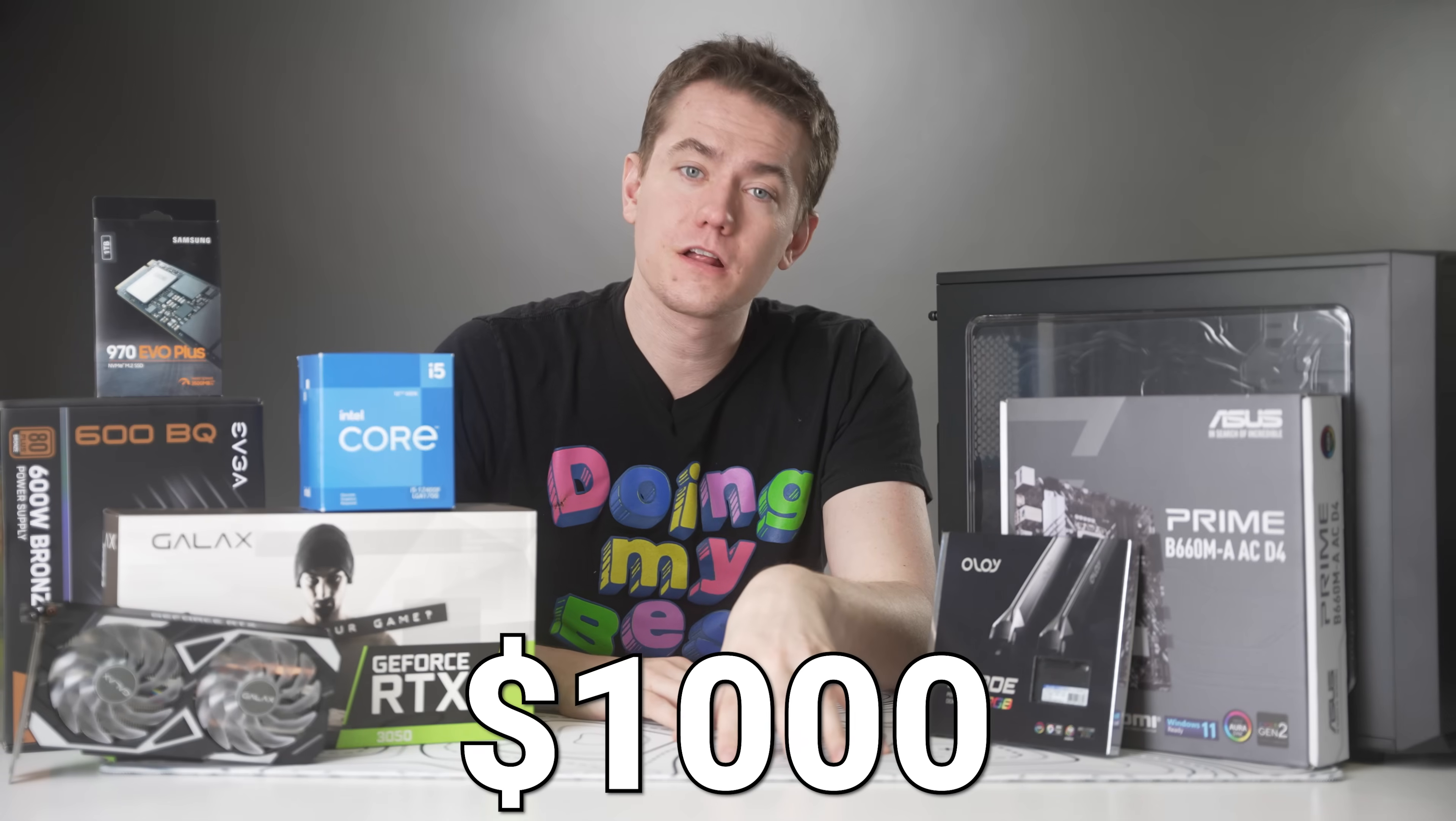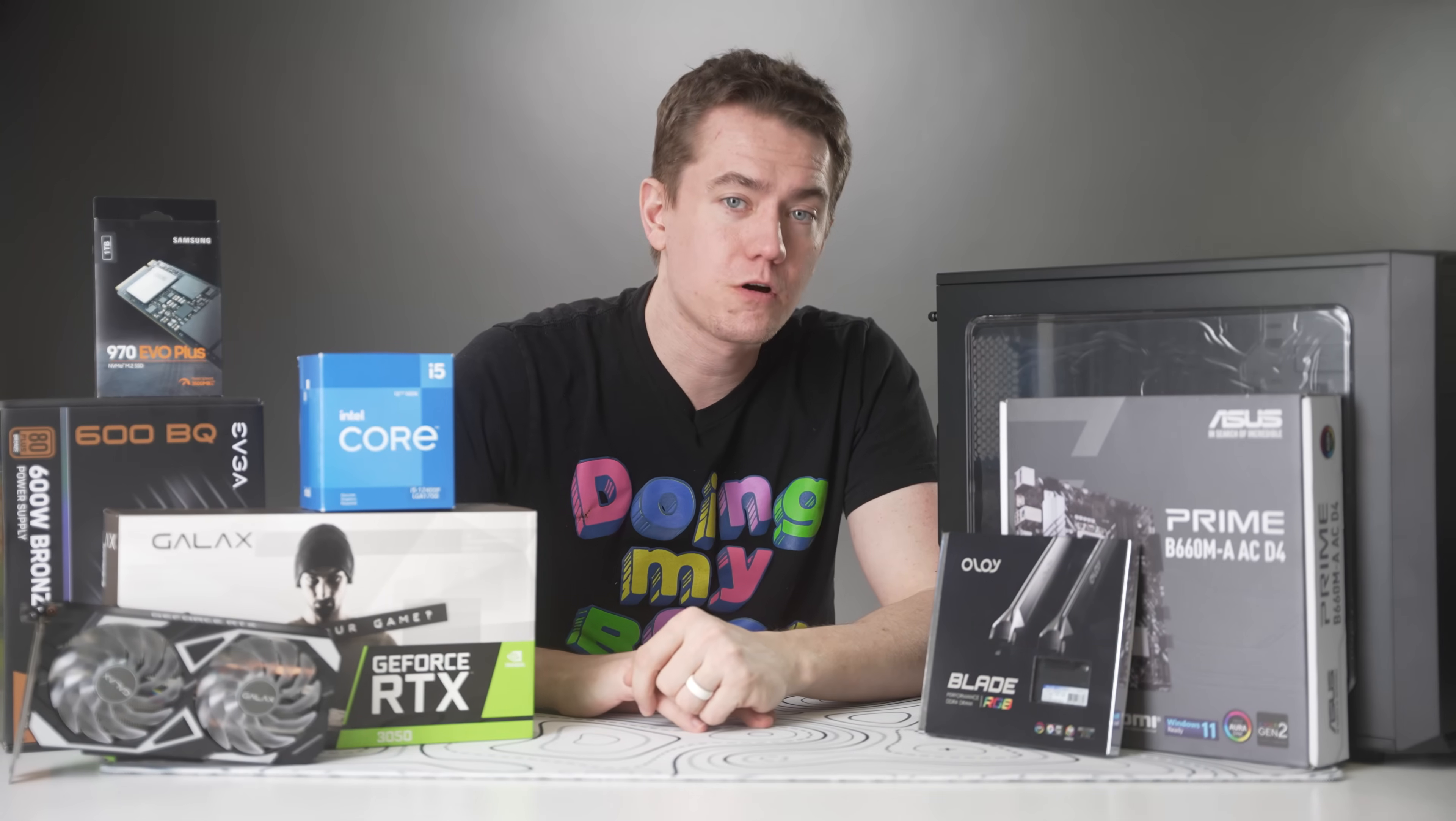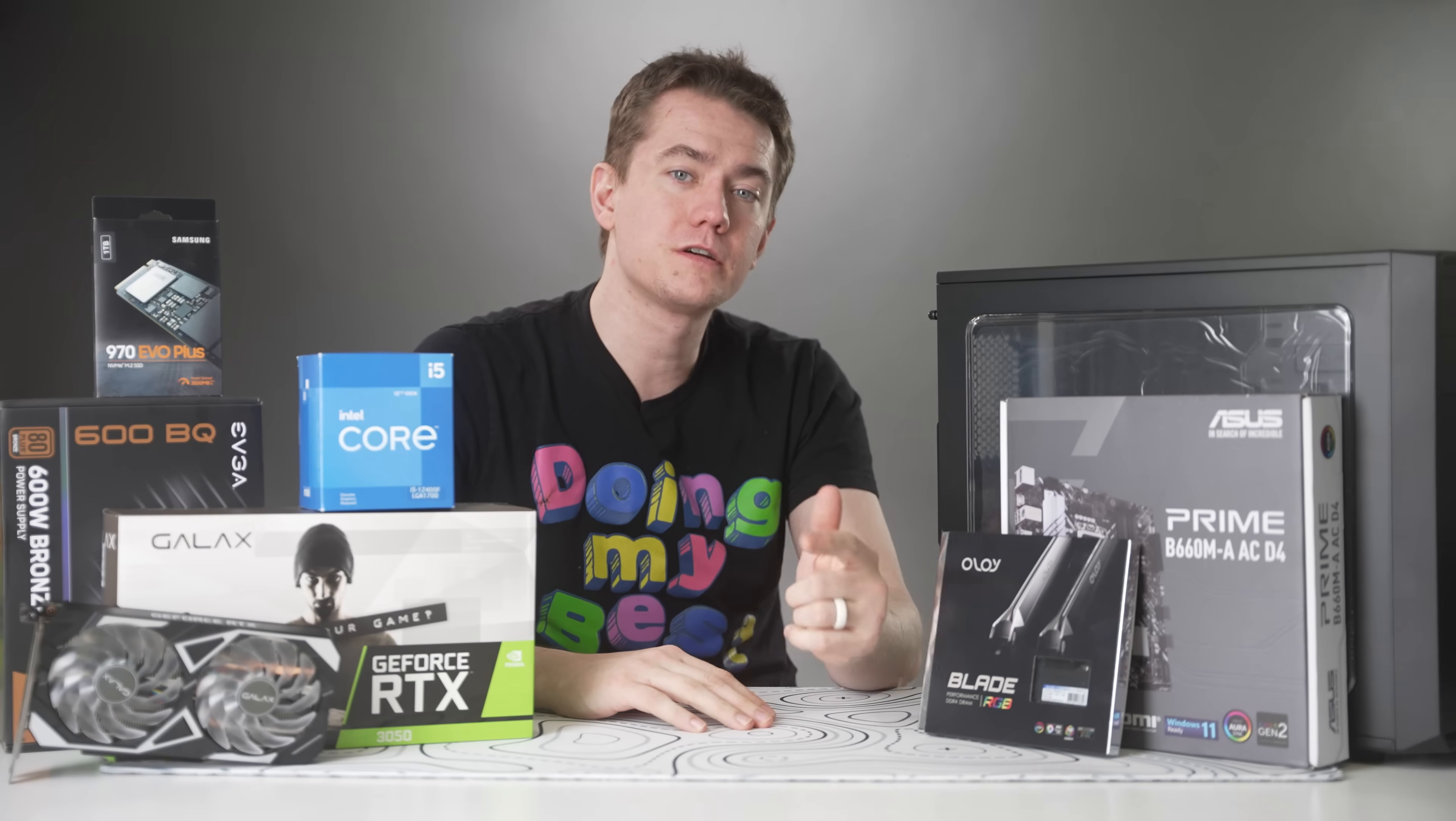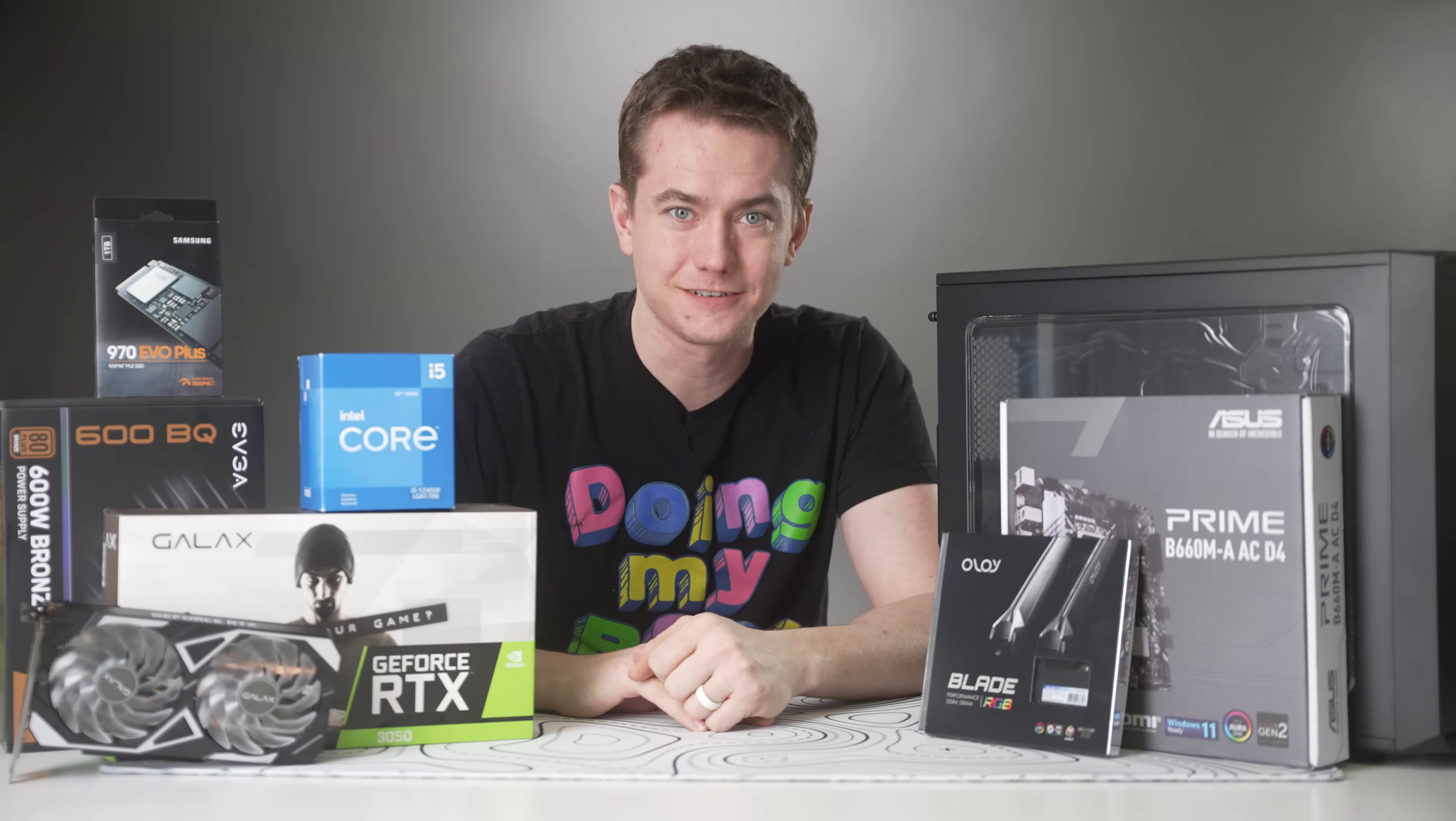We're going to be building this $1,000 gaming PC from scratch, showing you how you can do it at home yourself, as well as installing Windows, getting games set up, and showing you how it performs in the latest titles.